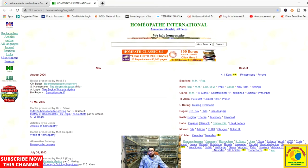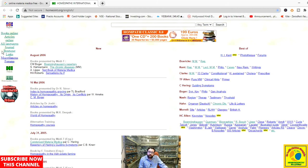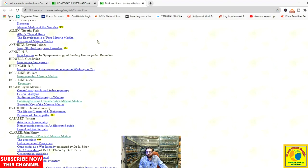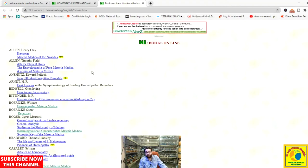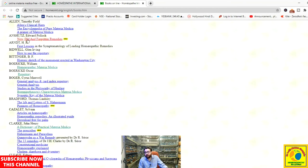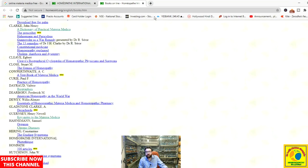The last section I already told you about contains date and month-wise data showing which book was incorporated on which date. The bonus section has some links. 'Books Online' opens a large number of books in alphabetical order available for online reference, including works by William Boericke, Boger, Bradford, and other writers.